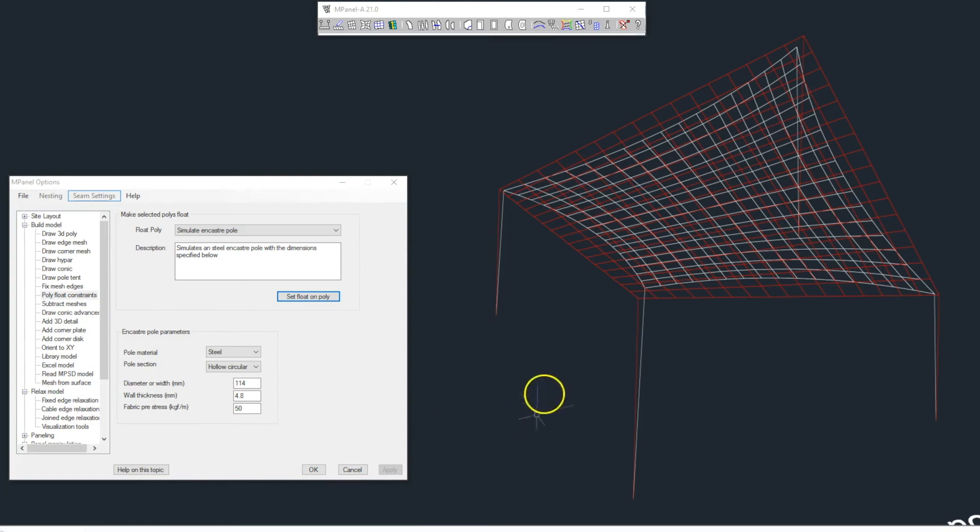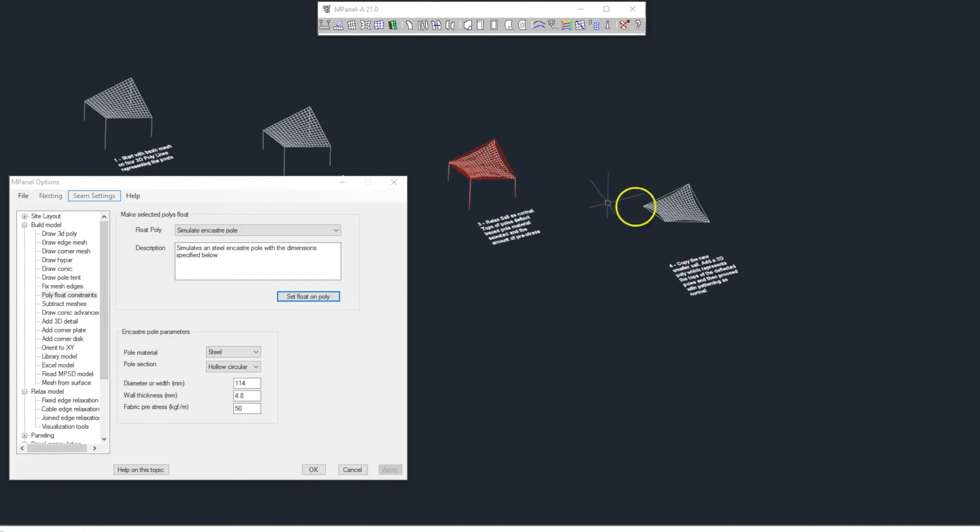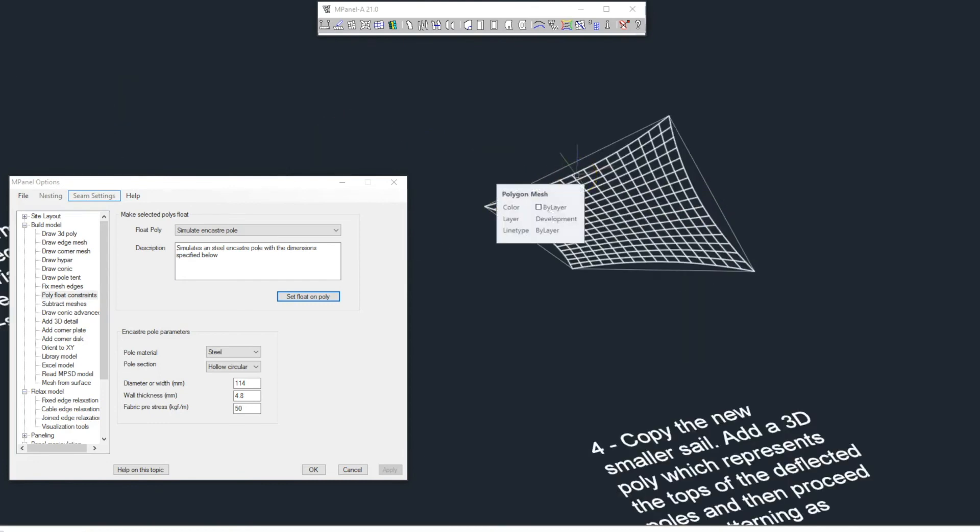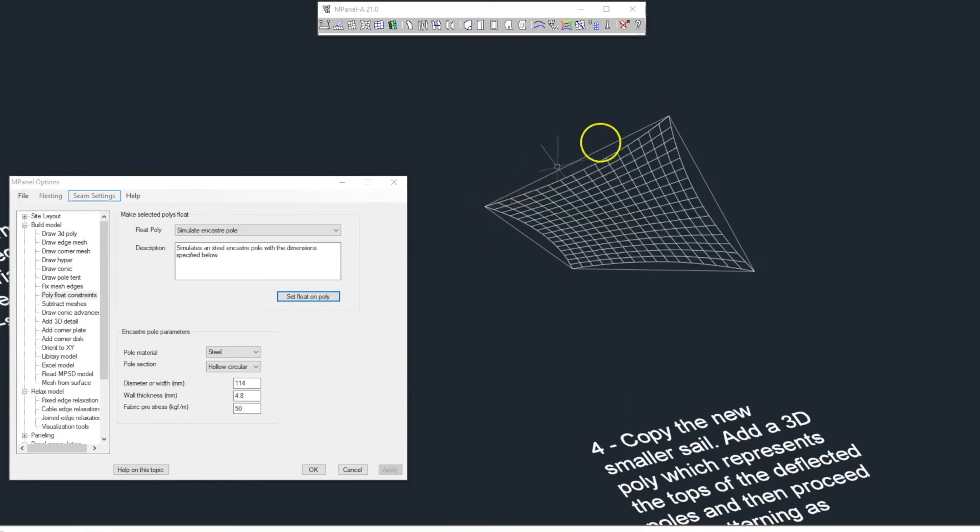Once you've achieved a satisfactory result, make a copy of the new smaller sail, then add a 3D polyline. This represents the deflected pole tops, and we can now proceed to pattern the sail as normal.